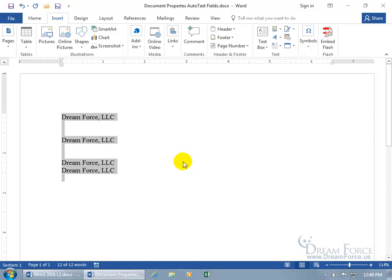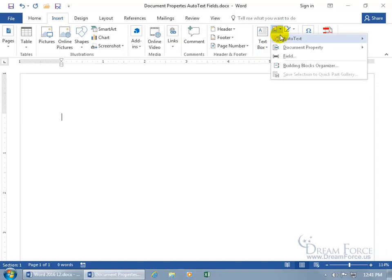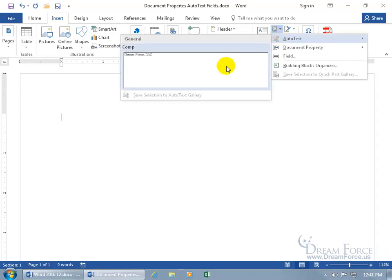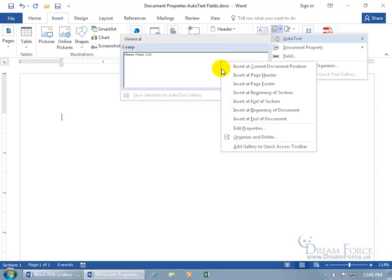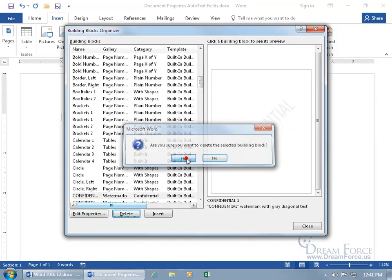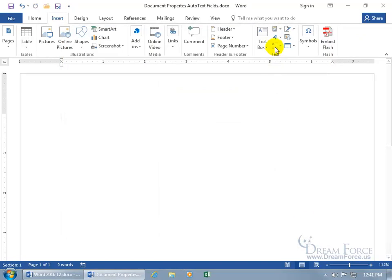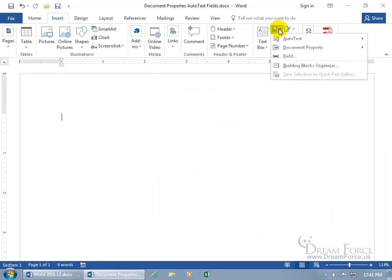Okay, control-A, hit the delete key to get rid of all that. Let's come back up here, click on quick parts, auto-text, right click, organize and delete. With it selected, let's go ahead and delete it. Say yes, close out, quick parts, auto-text, it's not there.